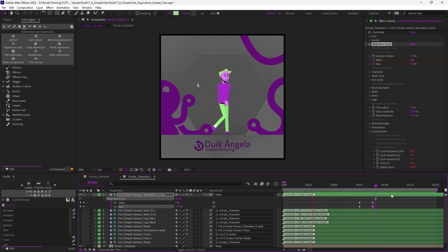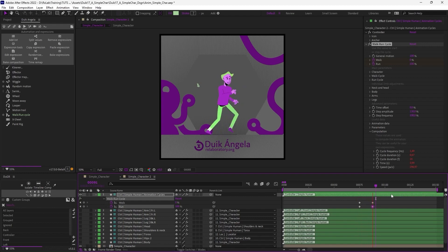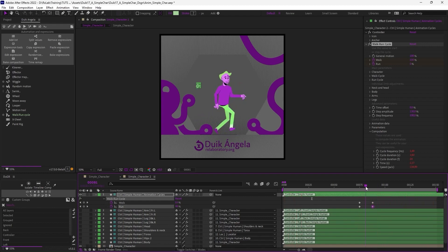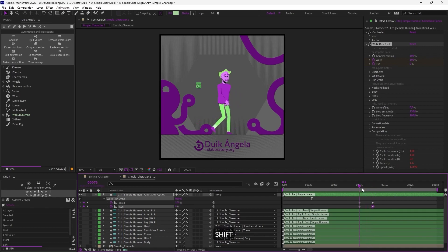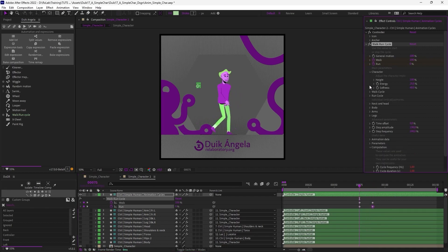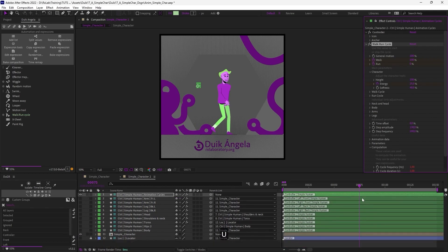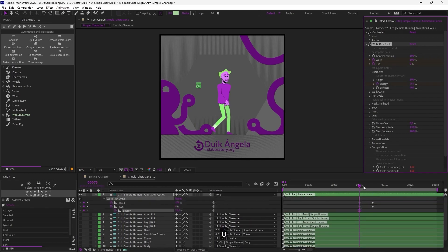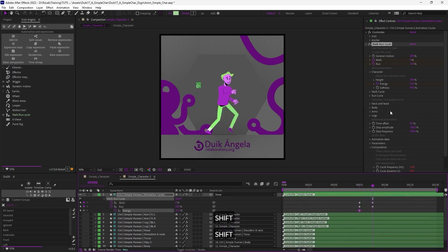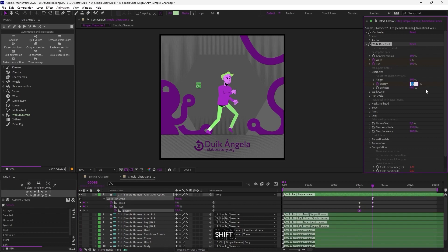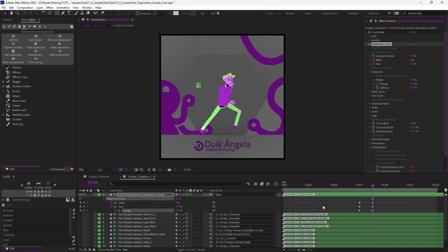And now my character automatically goes from walking to running. You can also, of course, animate other parameters during this transition. For example, if I want to rise the energy when it begins to run, I can just add a few keyframes like this and modify any parameter during the cycle.